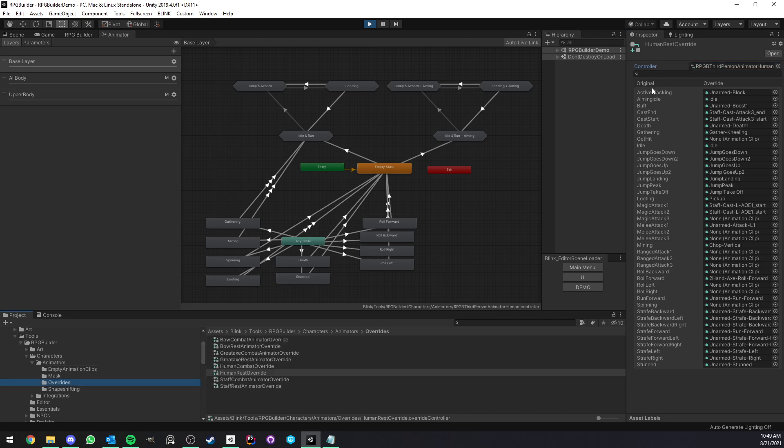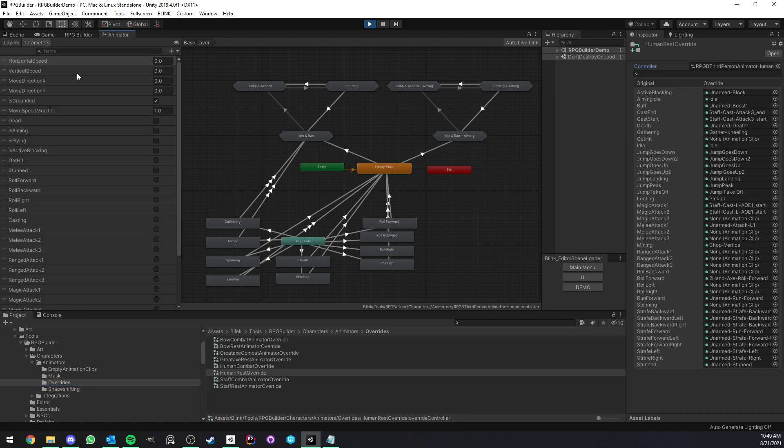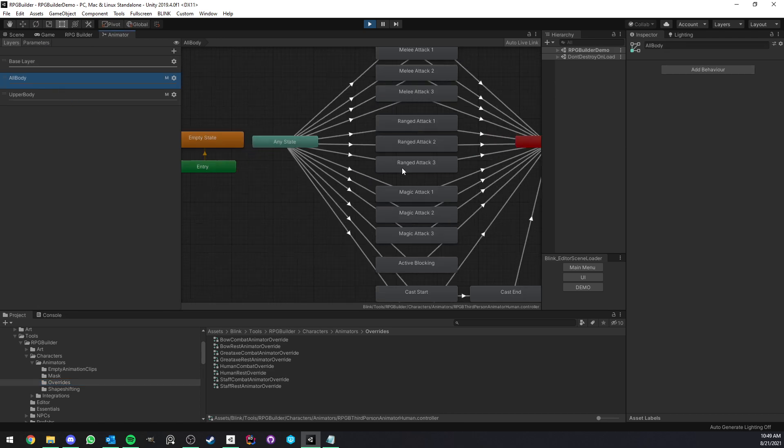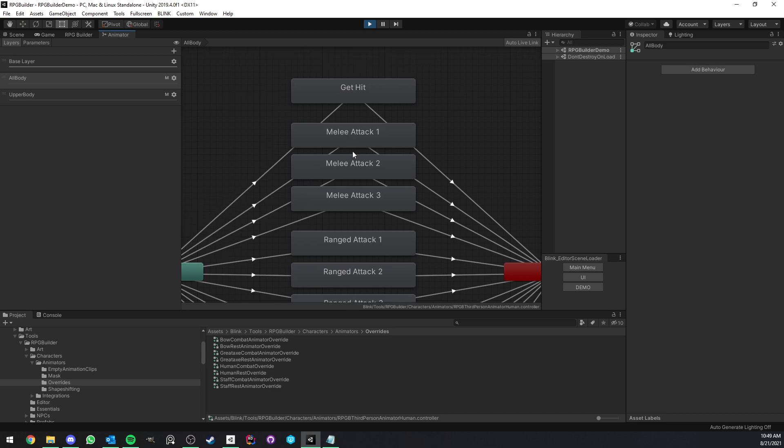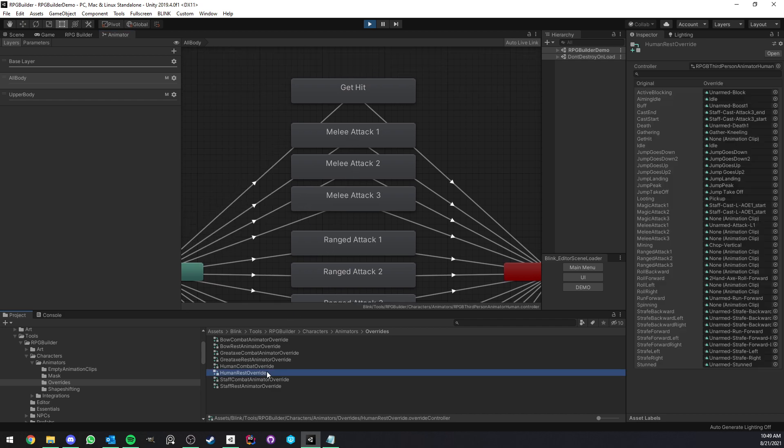Now, as you can see, what it's going to do is it's going to list every single animation that exists in this controller. So for example, let's say we look at the combat layer here, we have melee attack one, melee attack two, melee attack three. As you can see, we can find them here. Melee attack one, melee attack two, melee attack three.